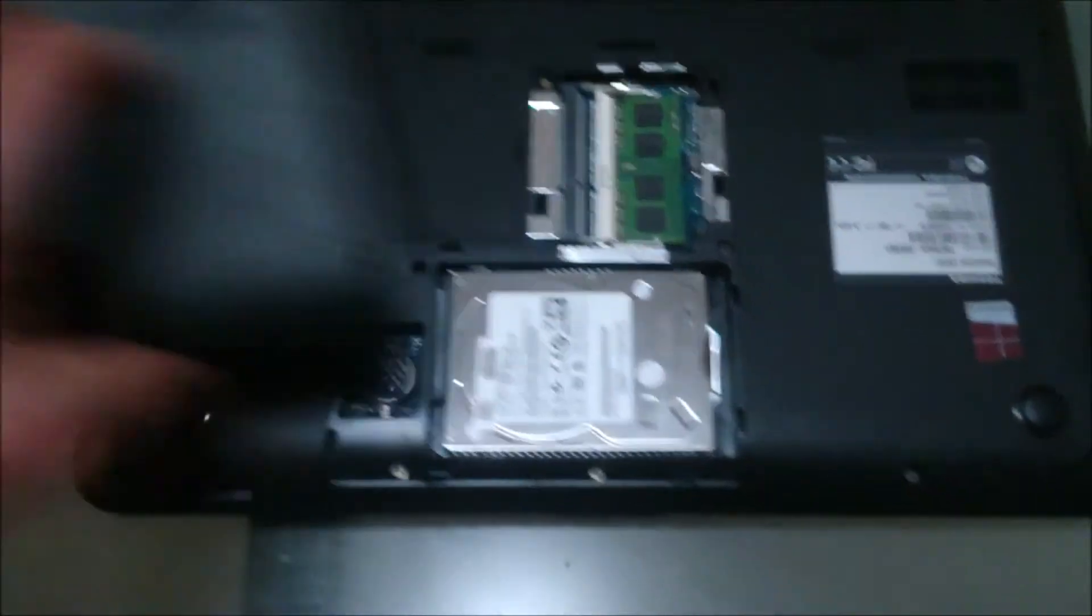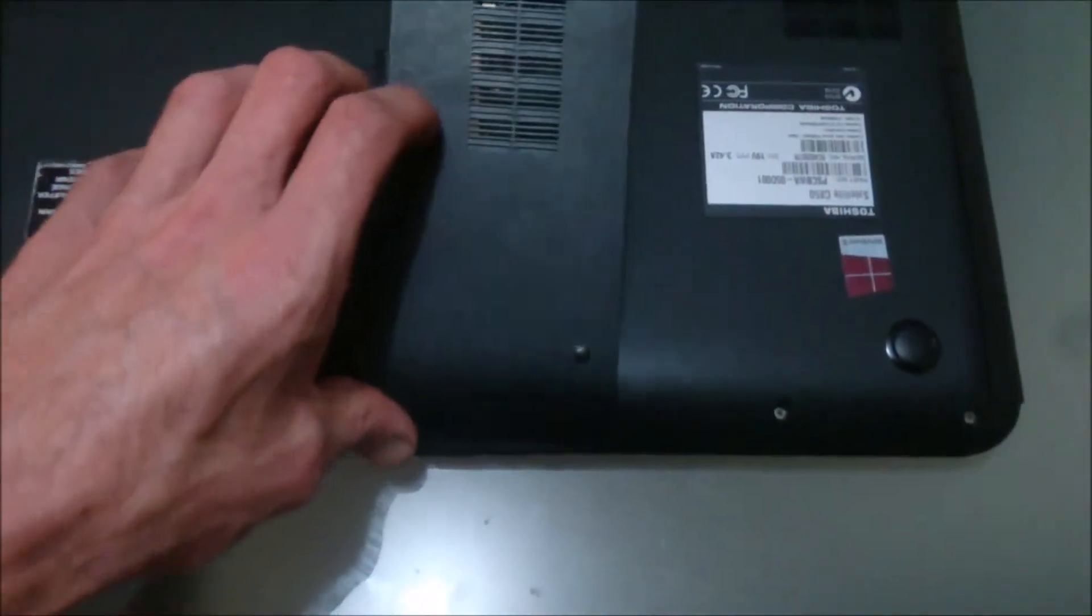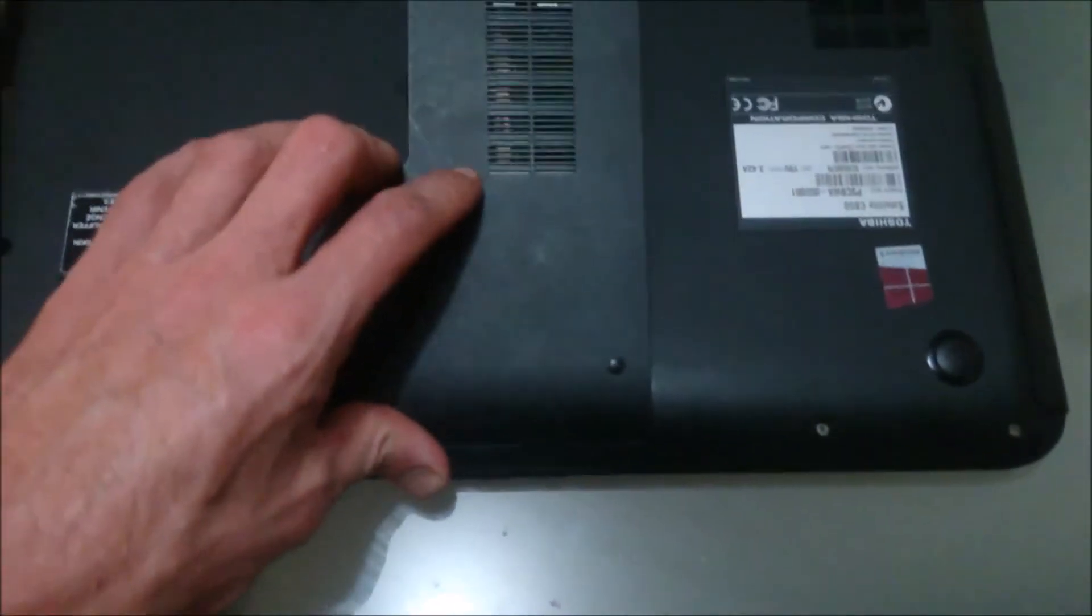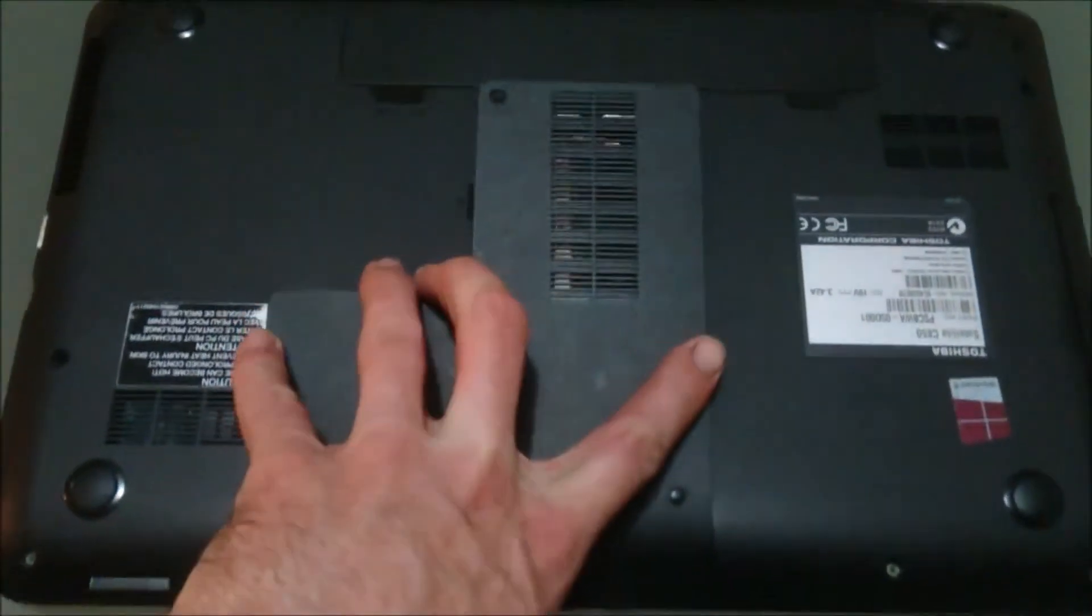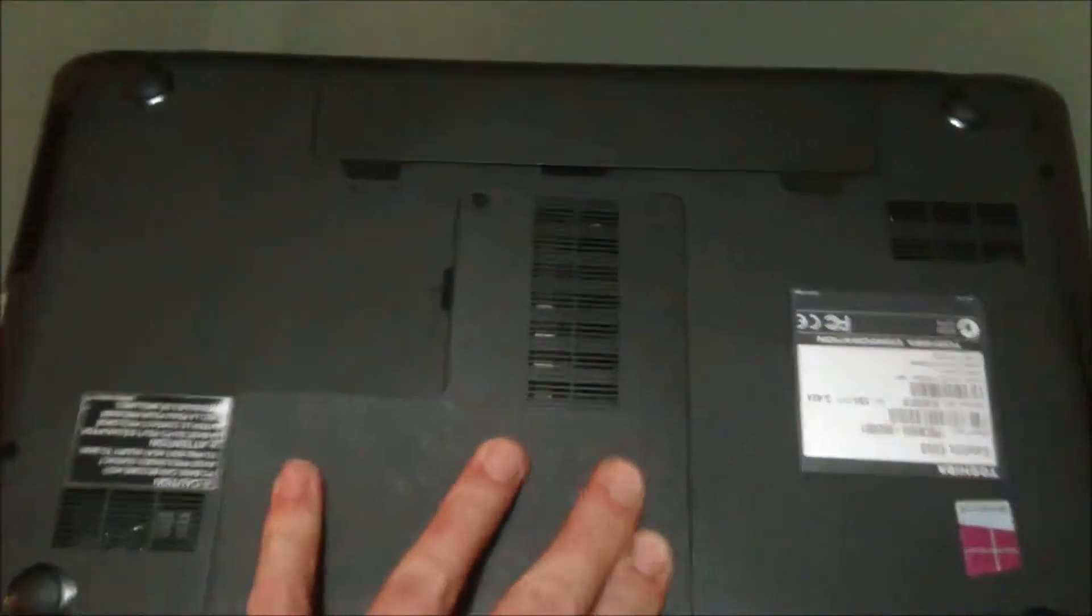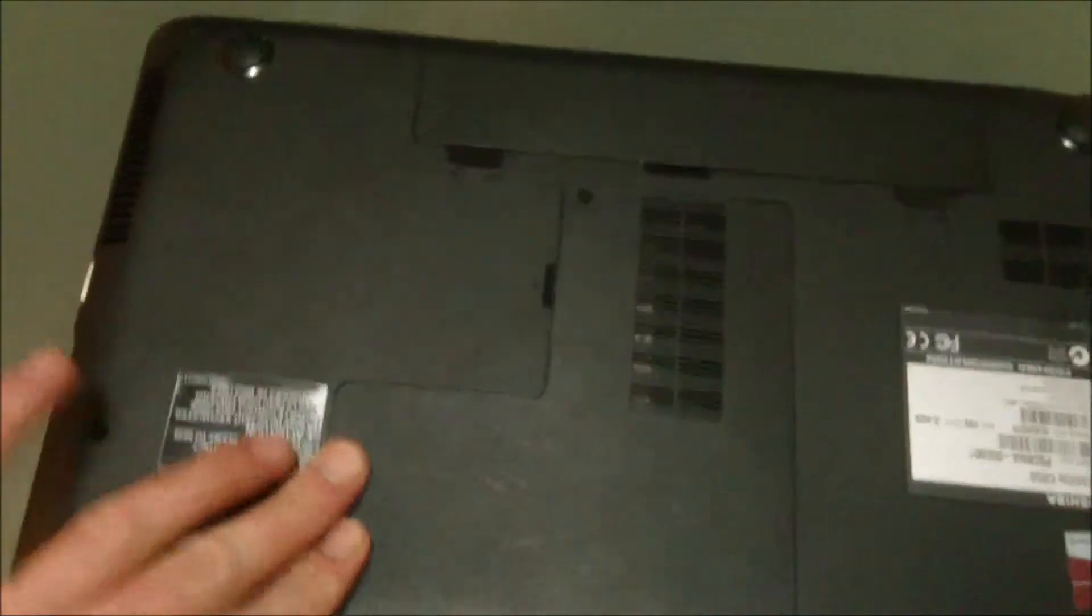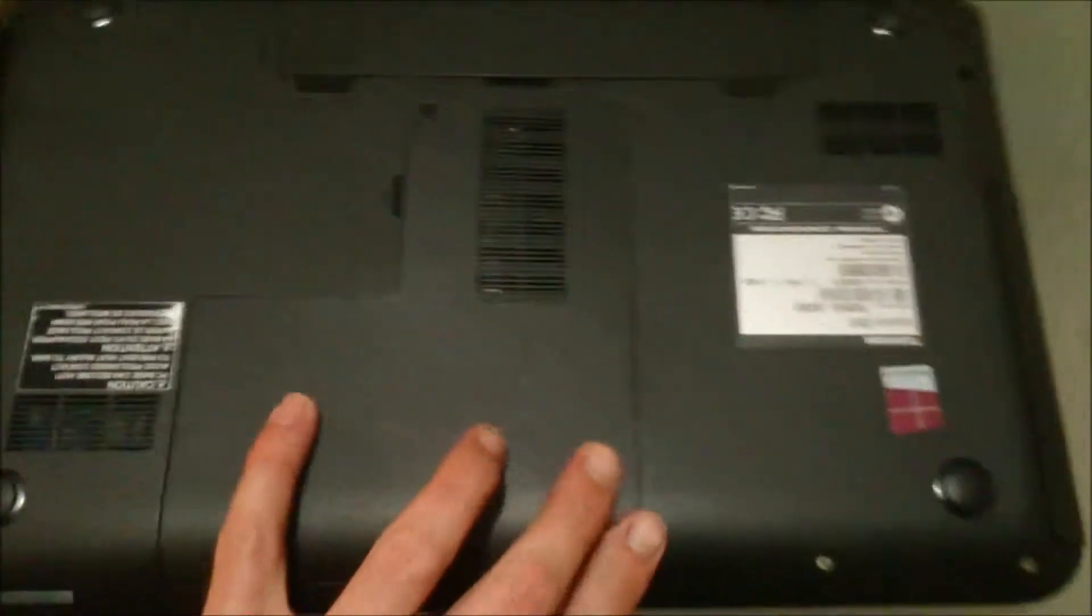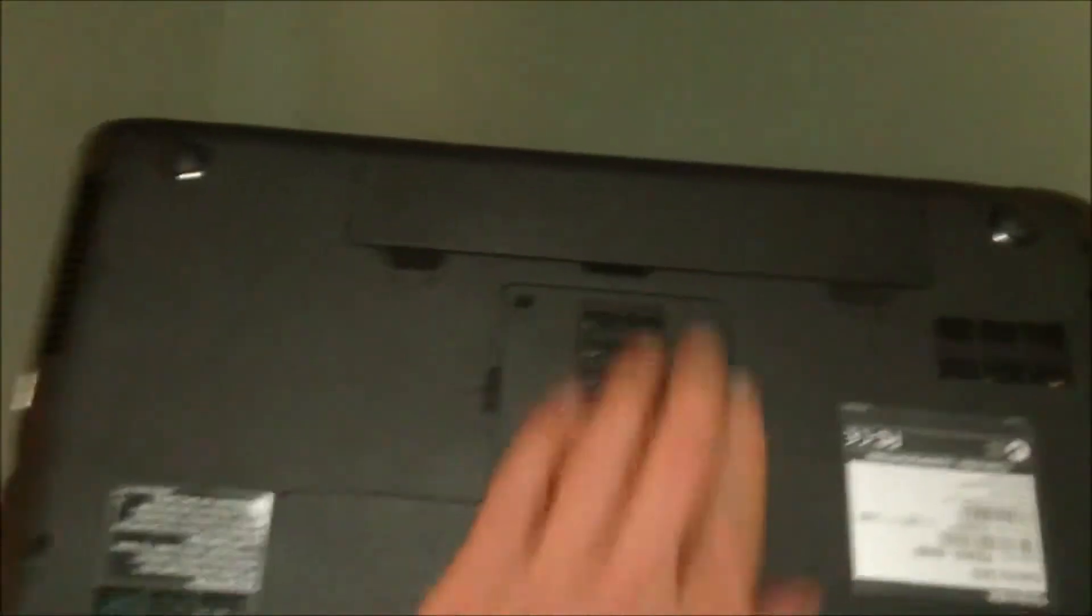And just check this backing back on and press down all the bits to make it clip in, just like that.